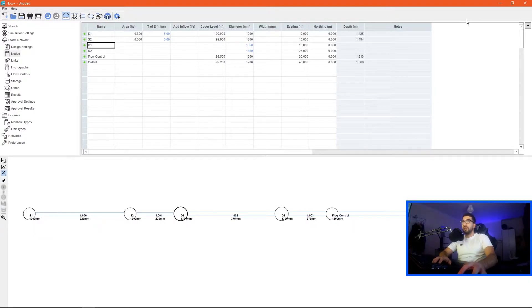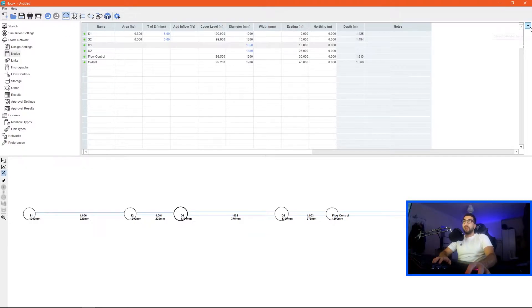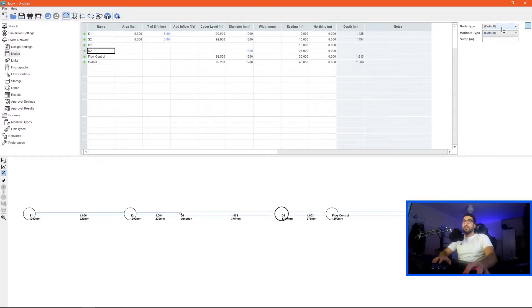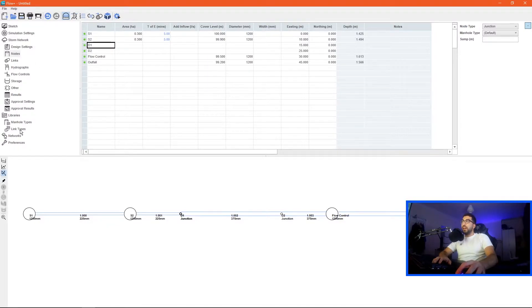The next step is to go define d1 and d2, so if we go to nodes and then we click on the extent node type, it's a junction and the same for d2.